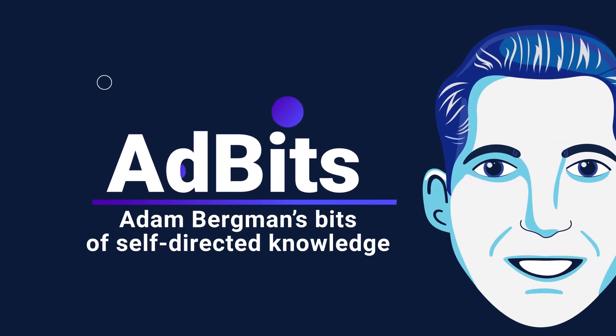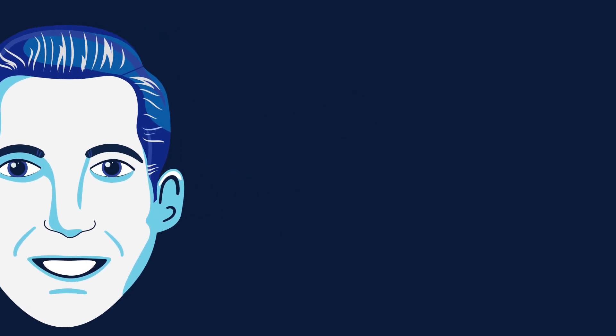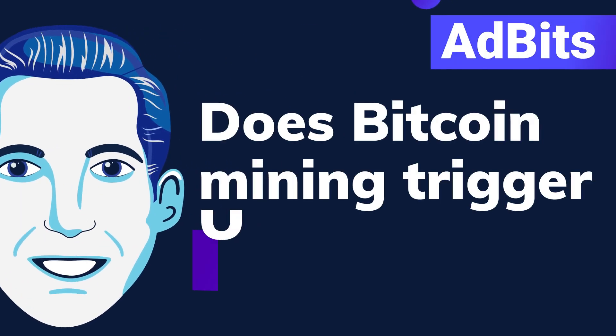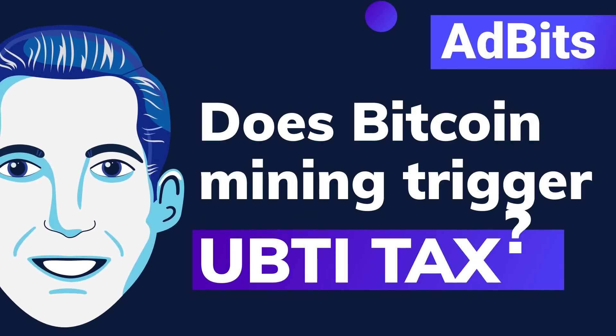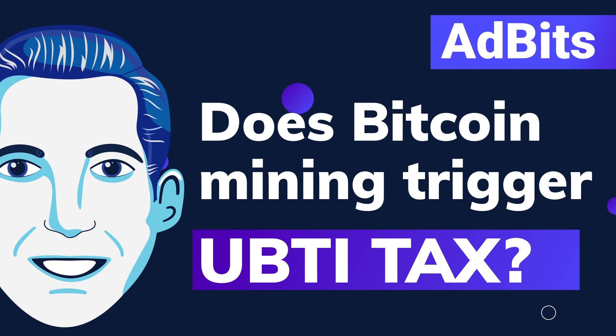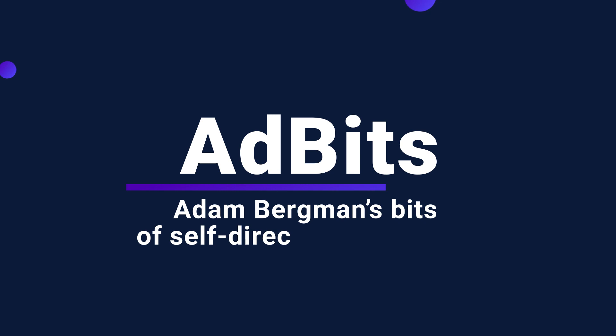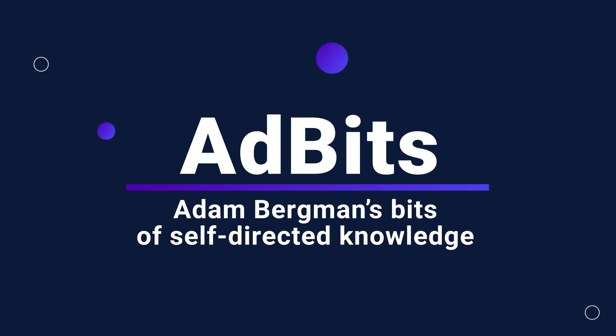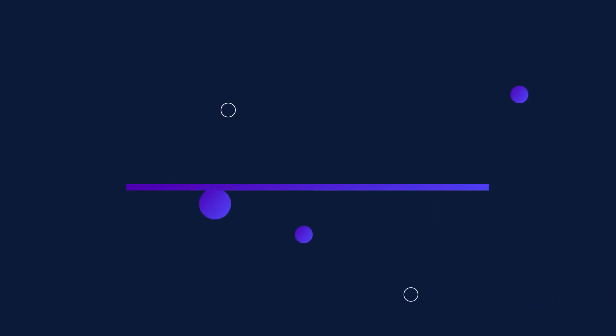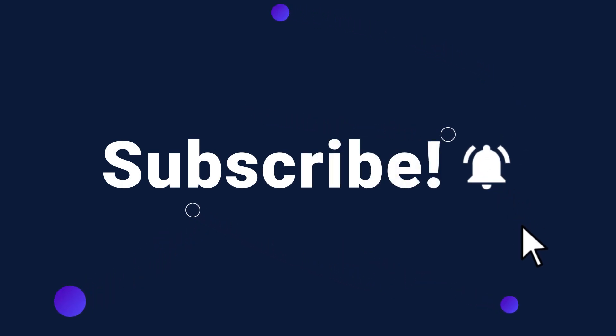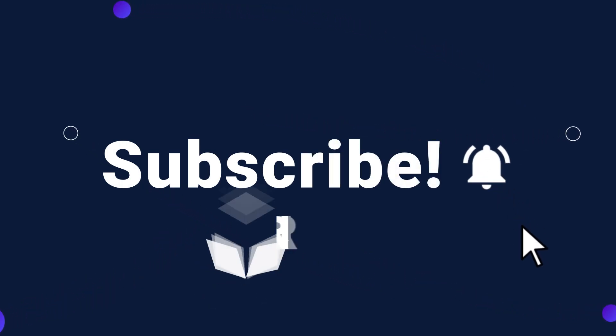Interested in mining Bitcoin with your self-directed IRA or 401k? This podcast will explain number one, can you do it, number two, potential tax implications, and thirdly, what you need to consider before doing it.